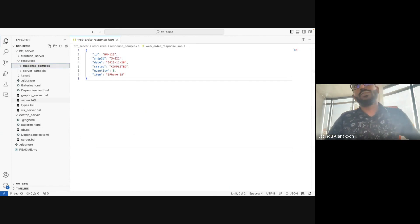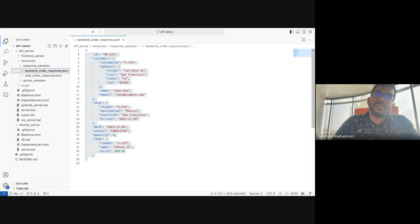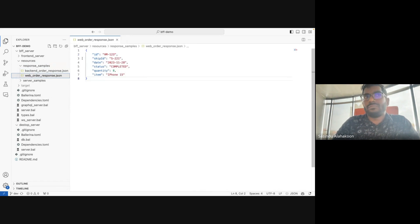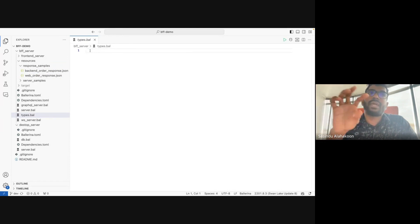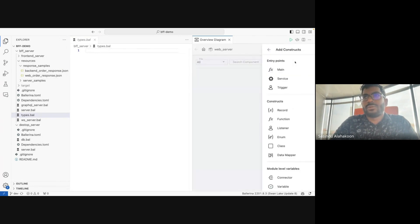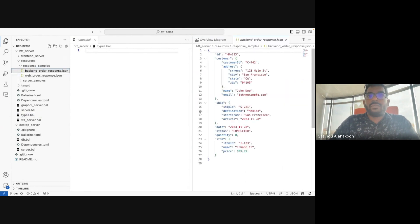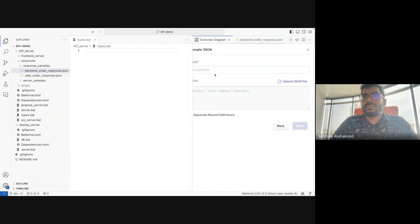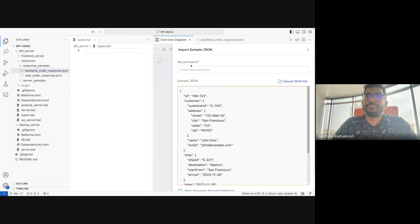To start coding, I first need to create types to represent the legacy desktop server response type and the new web server response type. I'll create two new records — one representing the desktop server data type and one representing the web server data type. I'll use the Ballerina visual editor, use the component panel, and create a new record by importing JSON from the sample response type to create the record for the backend server response data. I'll name this record `BackendResponse`.